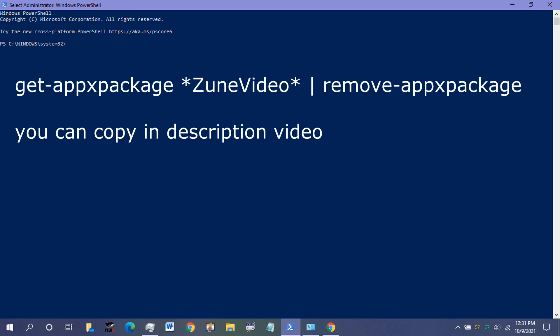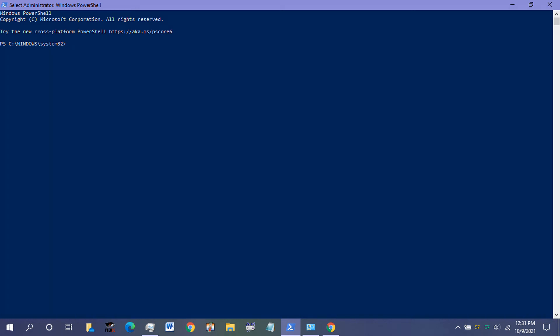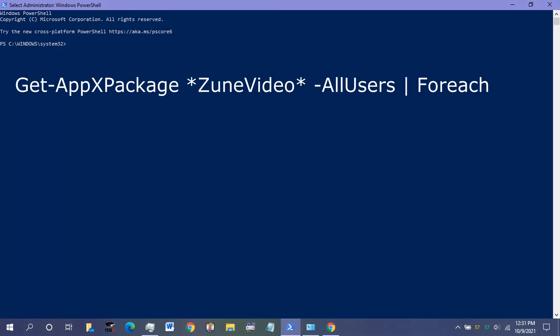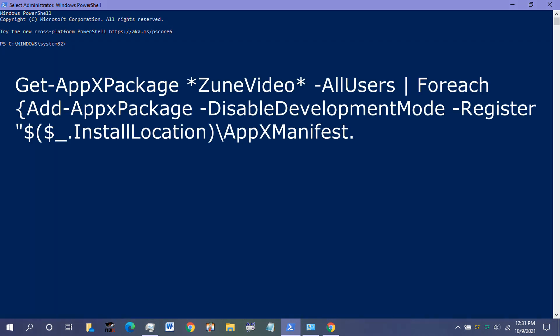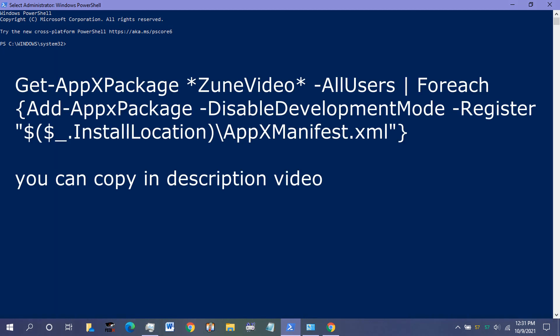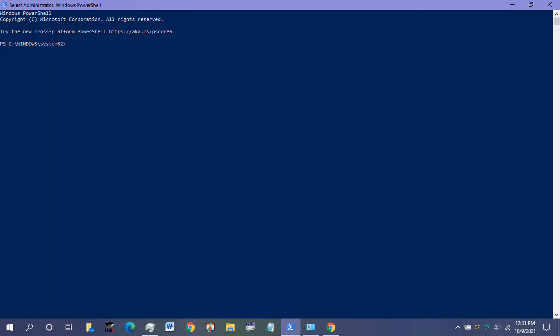This command will uninstall the Movies and TV App from your device. After the command gets completed, restart your computer and reinstall the app by running the following command in PowerShell as Administrator. After the command gets completed, restart your computer.